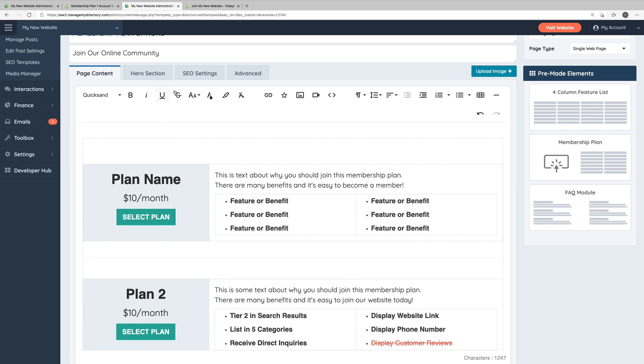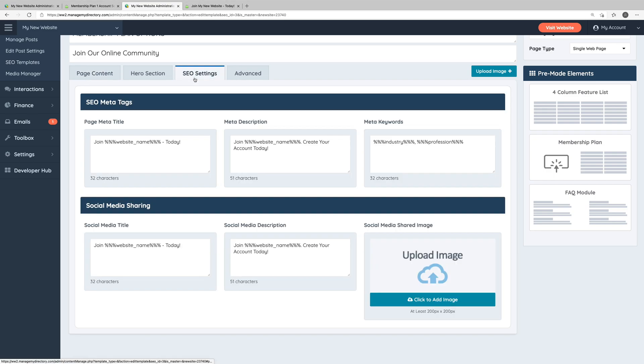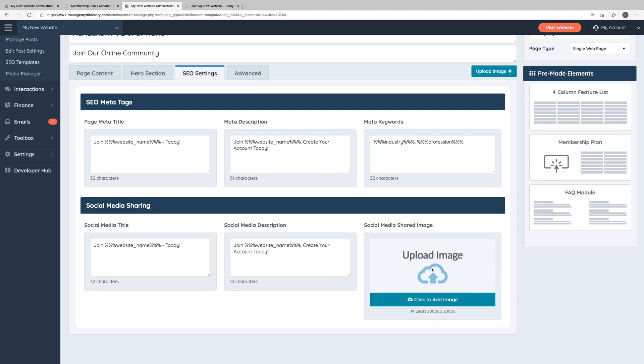When it comes to the page SEO settings, if you're unfamiliar with SEO or meta tags, you probably won't need to edit any of this. However, if you do want to manually change any of these elements, you can certainly do so. One element in the SEO settings that you probably will want to edit, though, is the social media shared image.